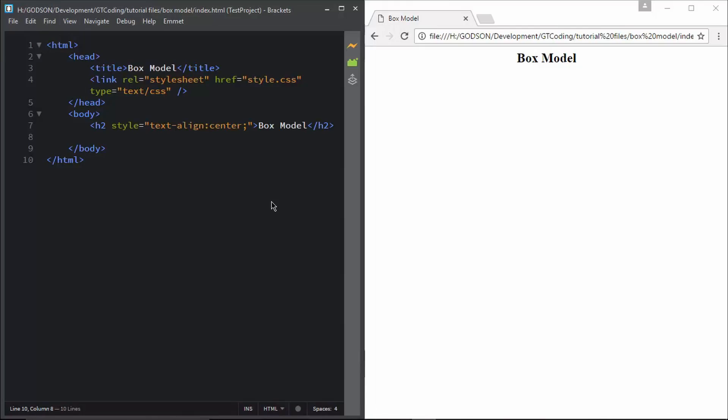Hi friends, welcome to GT Coding. In this tutorial we are going to talk about the box model. The box model is basically the way in which the height and the width of an HTML division or any HTML section is calculated.